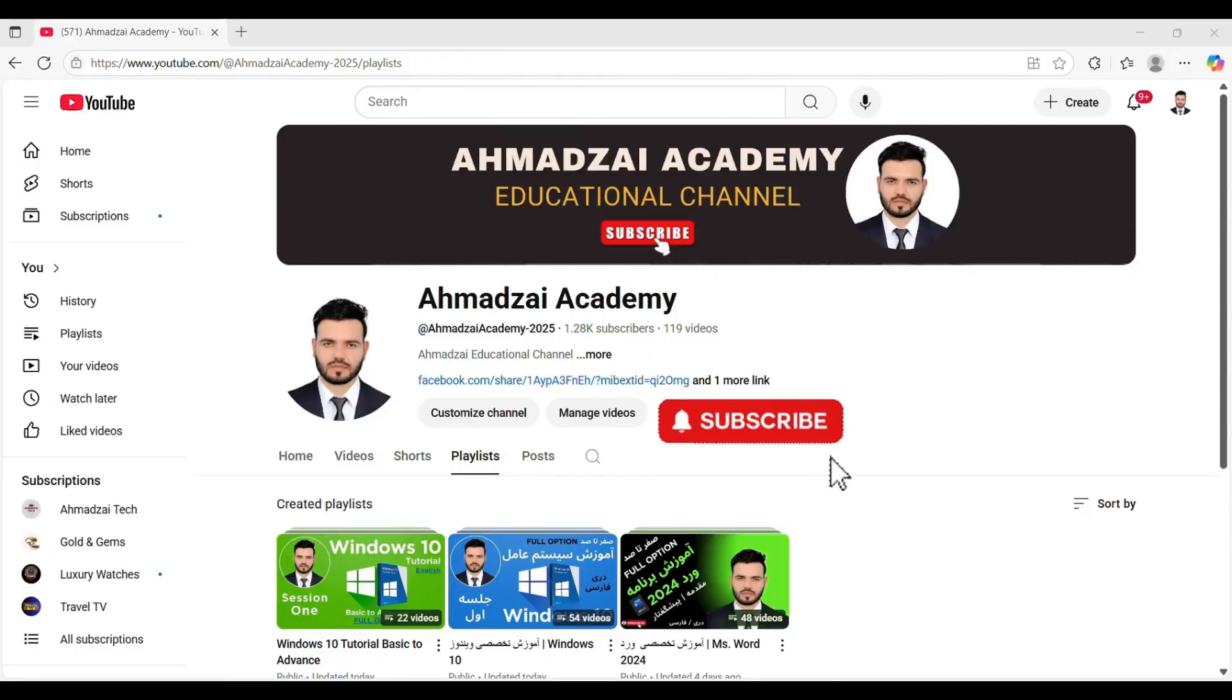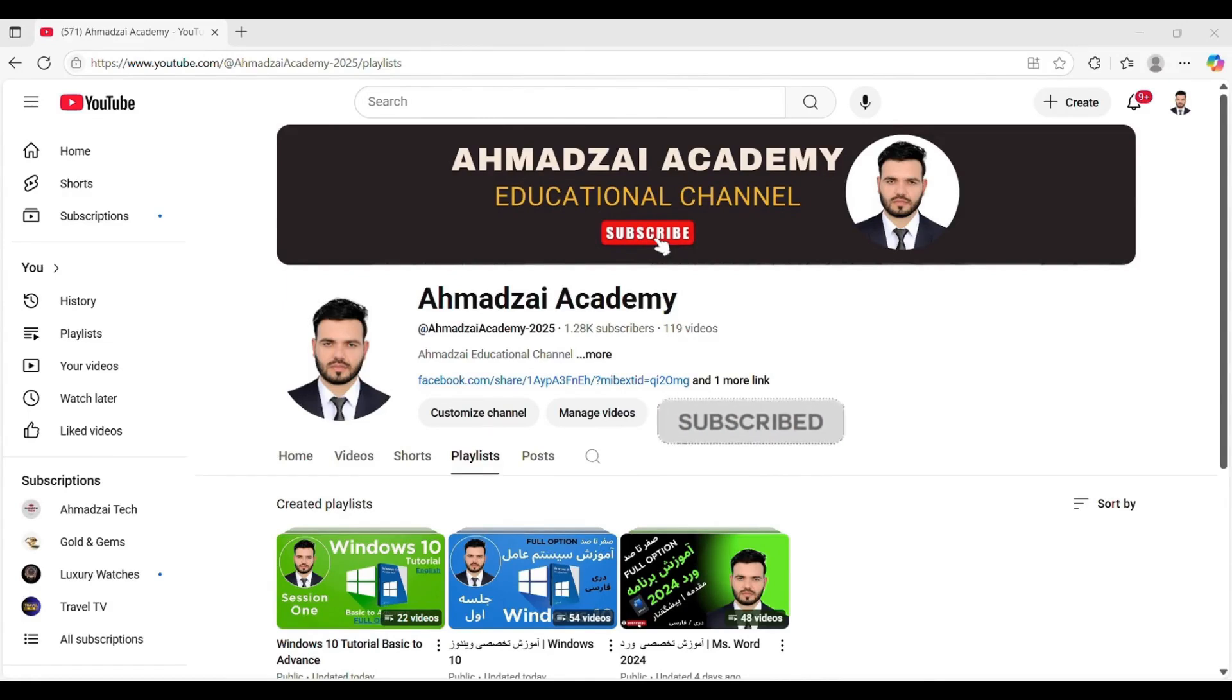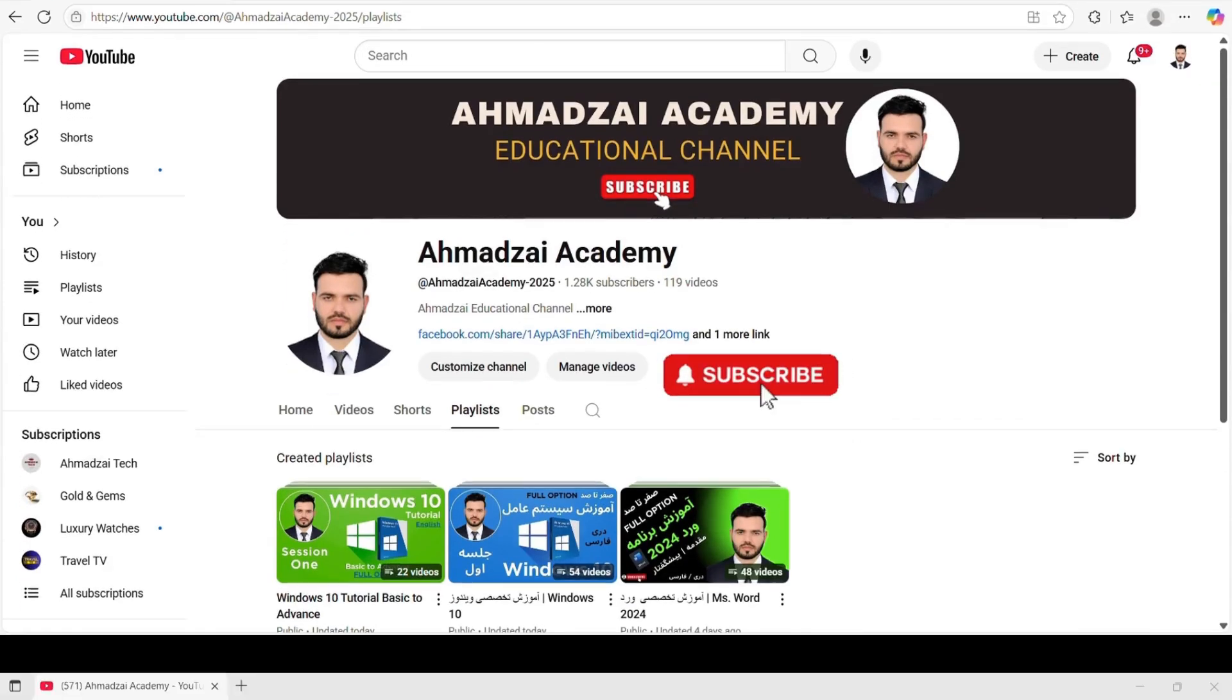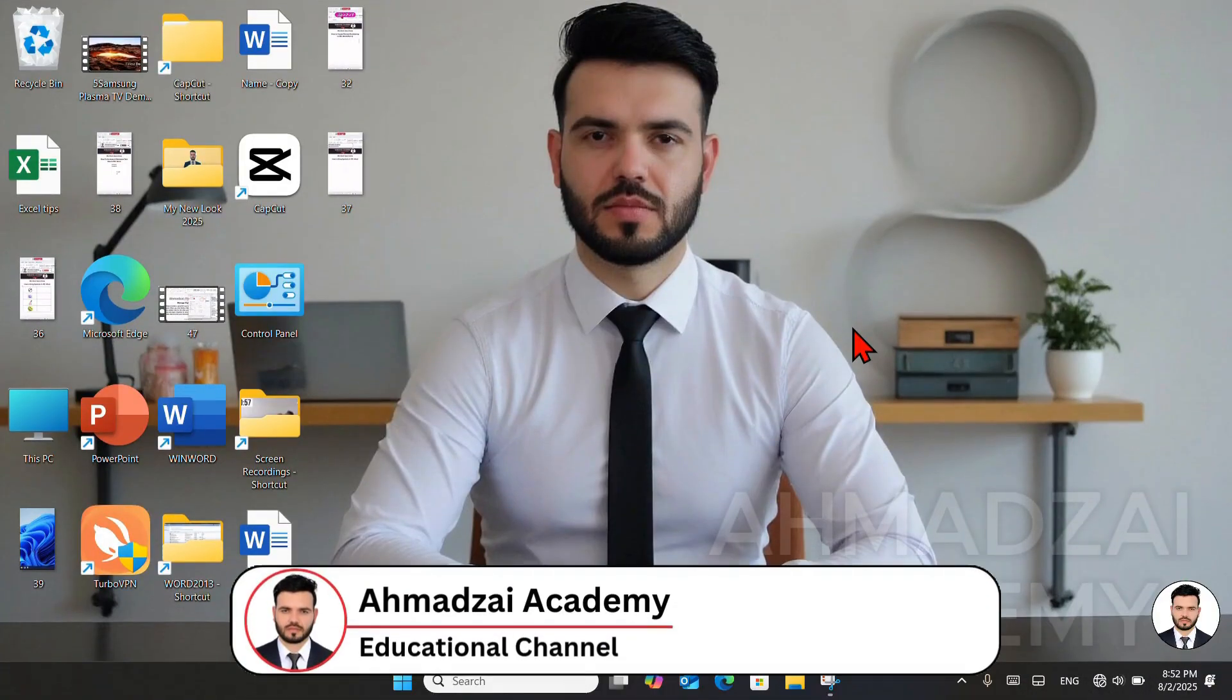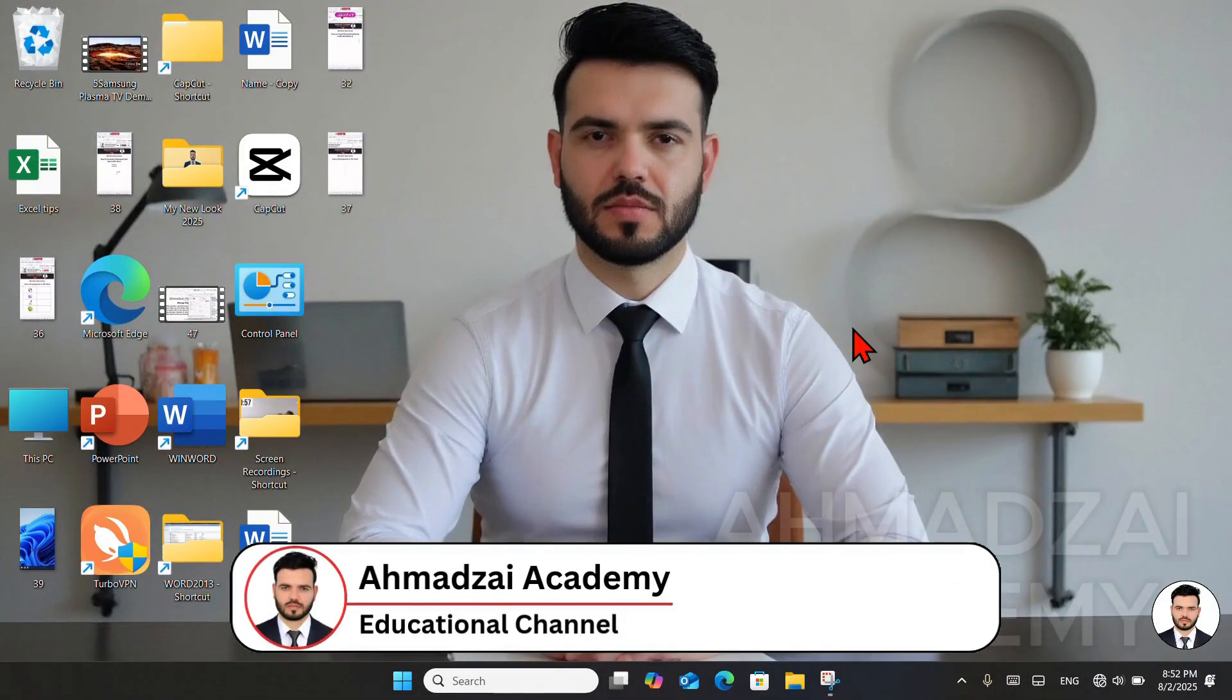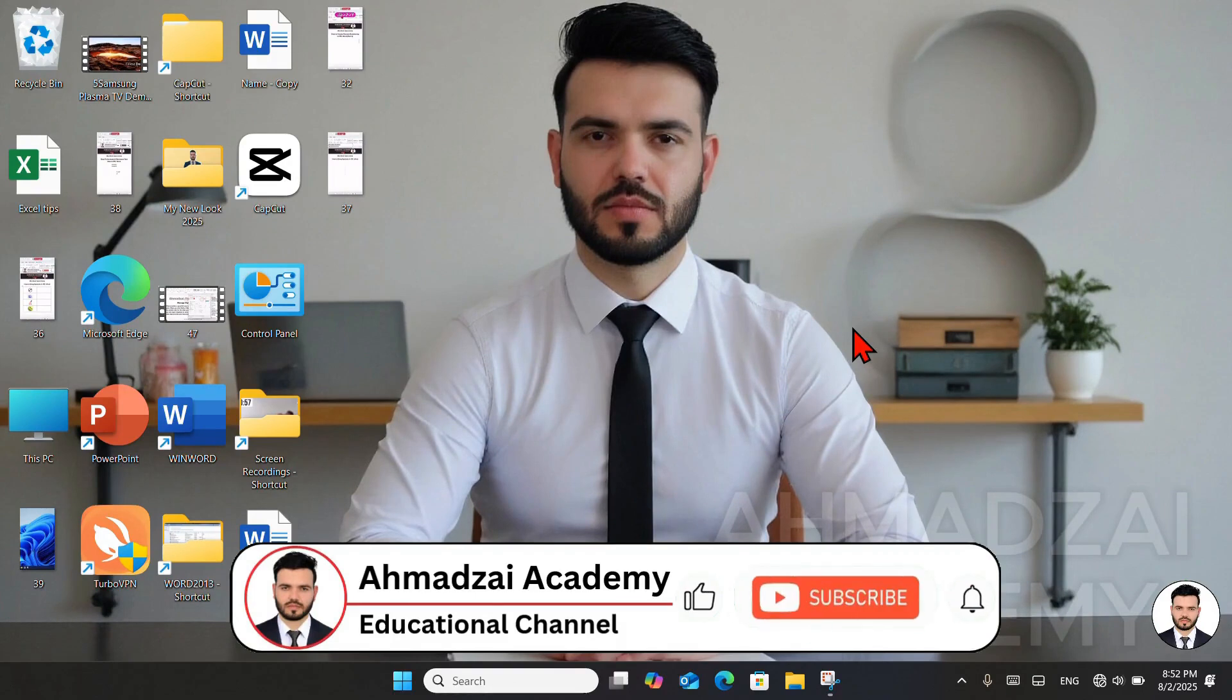Hello and greetings. Mohamed Suleiman Ahmadzai is here with a new session for you, dear friends. The important topic of today's detailed lesson is how to effectively create and carefully edit folders within the Windows 11 operating system.